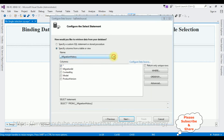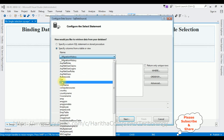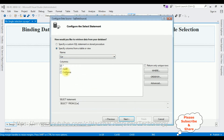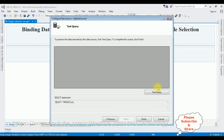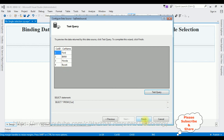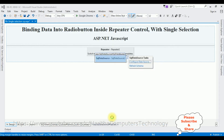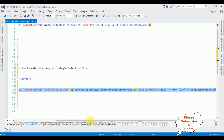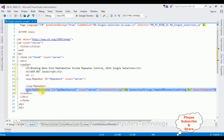Now let's select the table name. I'm selecting the 'Car' table which contains two columns: CarID and CarName. Click Next, click Next. Let's test the query — here we got the results of the Car table. My aim is to bind the CarName column to the radio button control inside the repeater control. Let's finish.